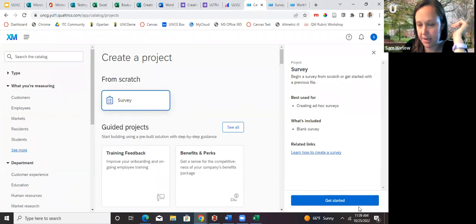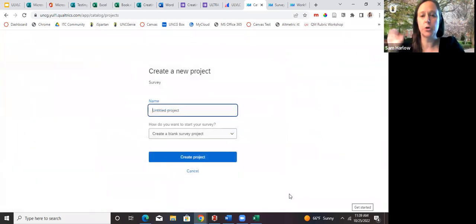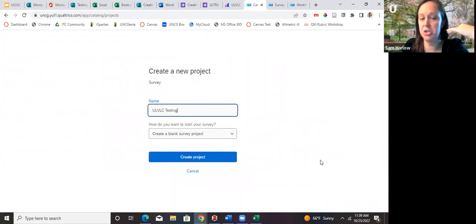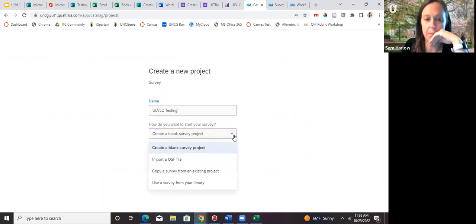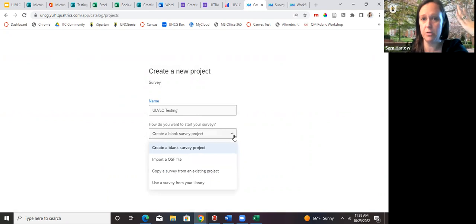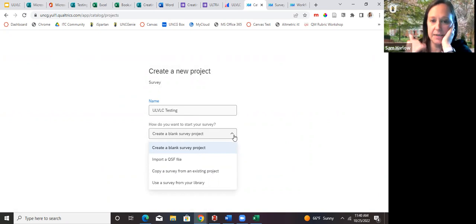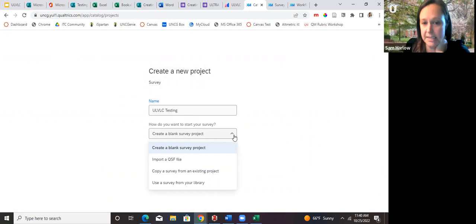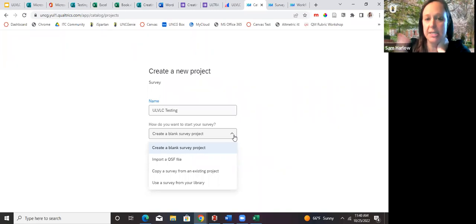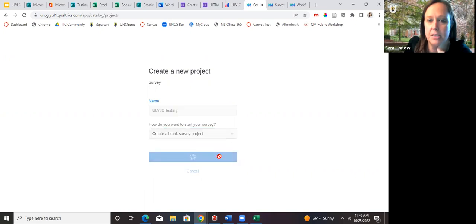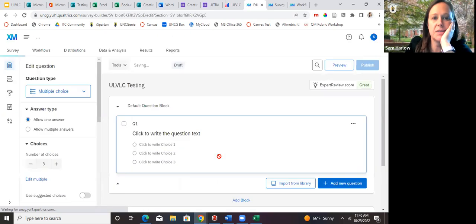From the new project screen you can create a blank survey, create a copy from an existing project, use a survey from your library, or upload a QSF file — a Qualtrics-specific file format. Today we're creating a blank project from scratch. Here is what Qualtrics looks like on the back end — there are a lot of question types available on the left side panel.